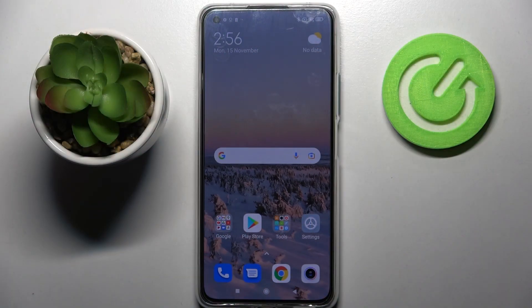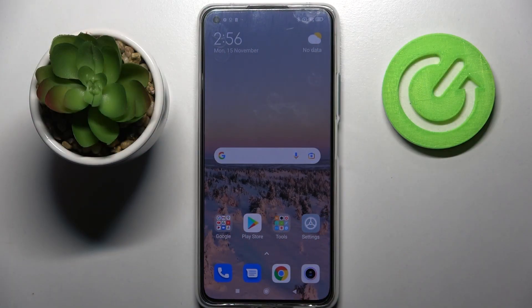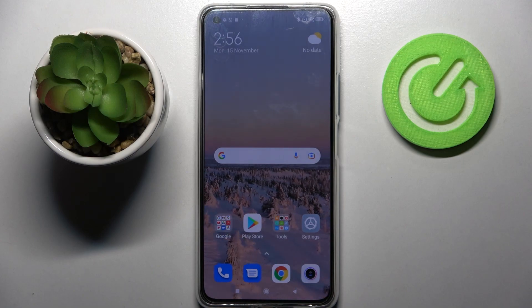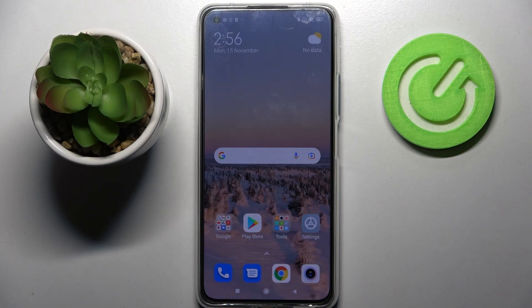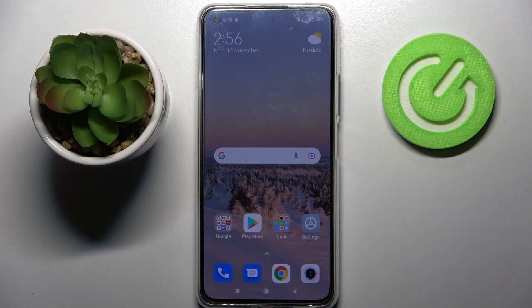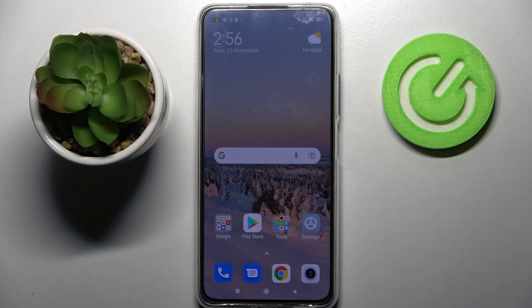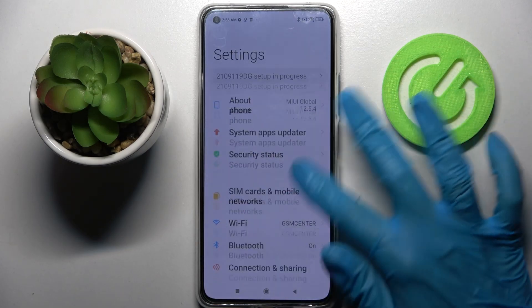Hi, I'm a fan of the Xiaomi 11 Lite 5G NE and today I would like to show you how you can add face data on this smartphone. First of all, open settings.